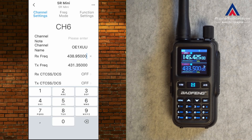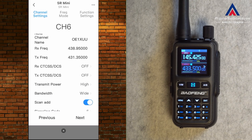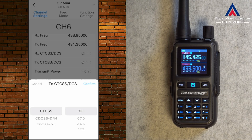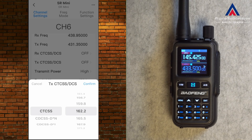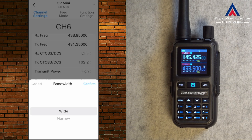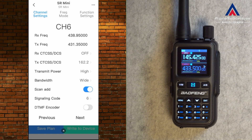So Baofeng, or the developer of the app, please correct this — we need a dot here, not a comma. In the case of the OE1XUU repeater, we also need a TX CTCSS, which is 162.2. Let's hit Confirm. Bandwidth is wide or narrow — I'll confirm it's wide.